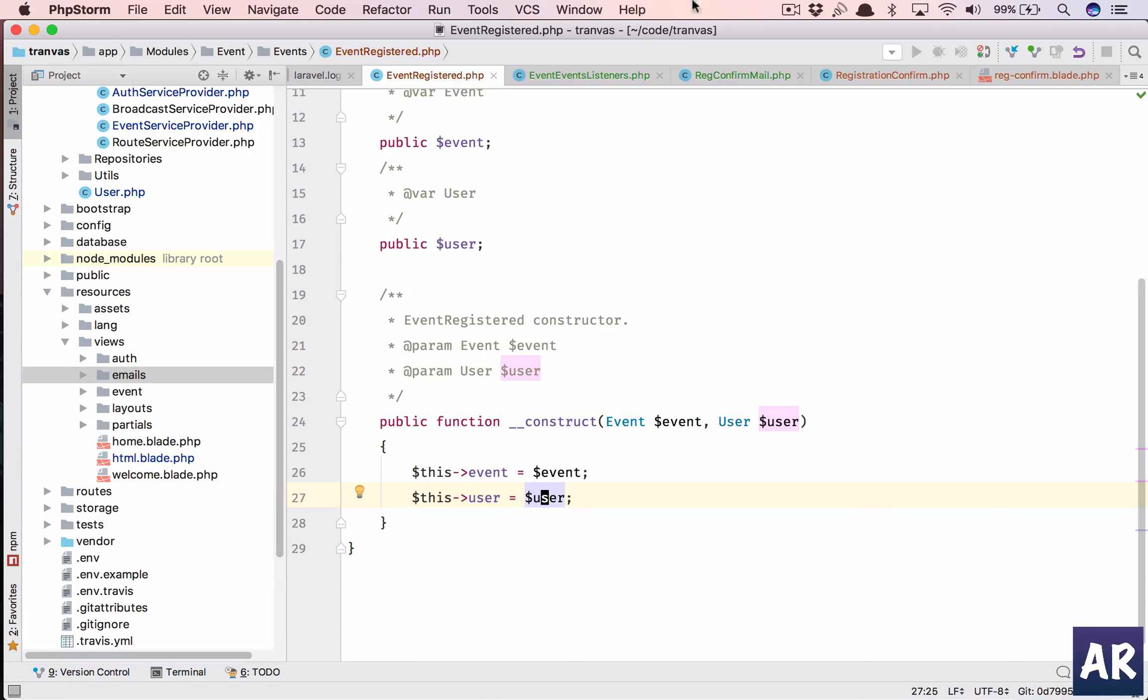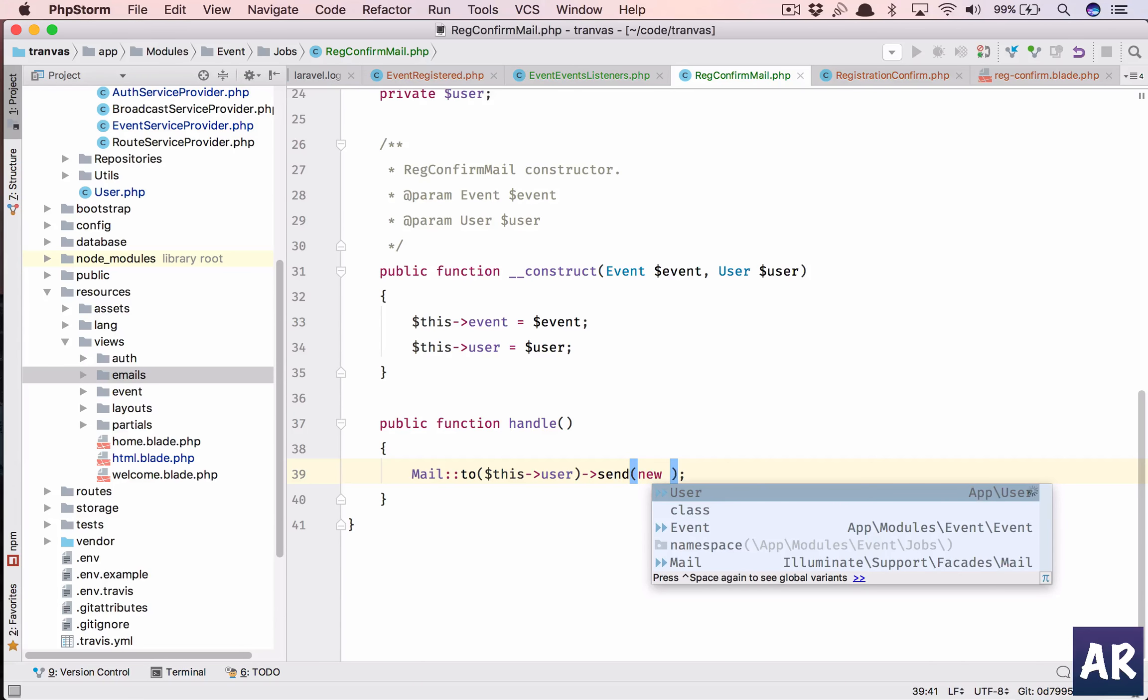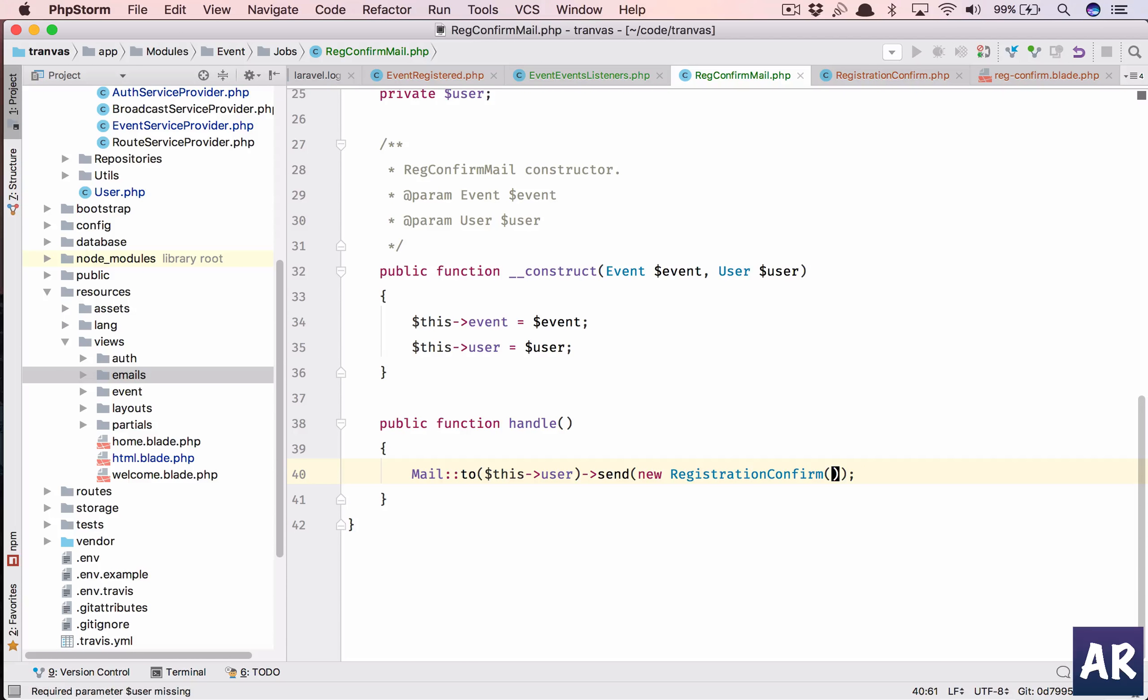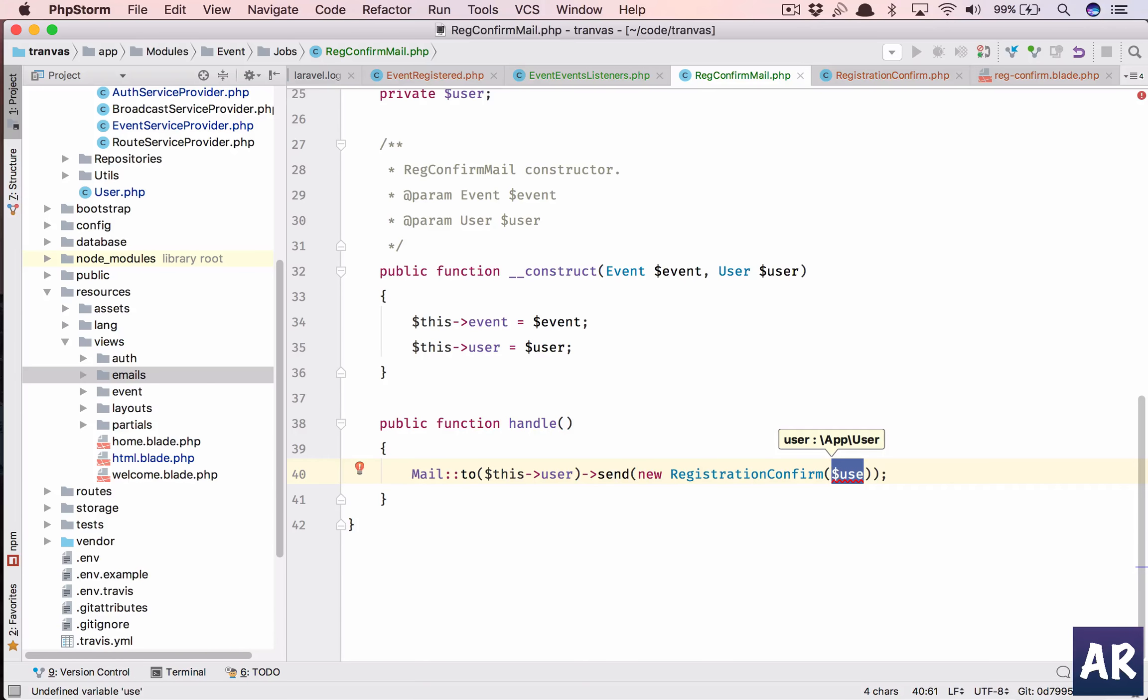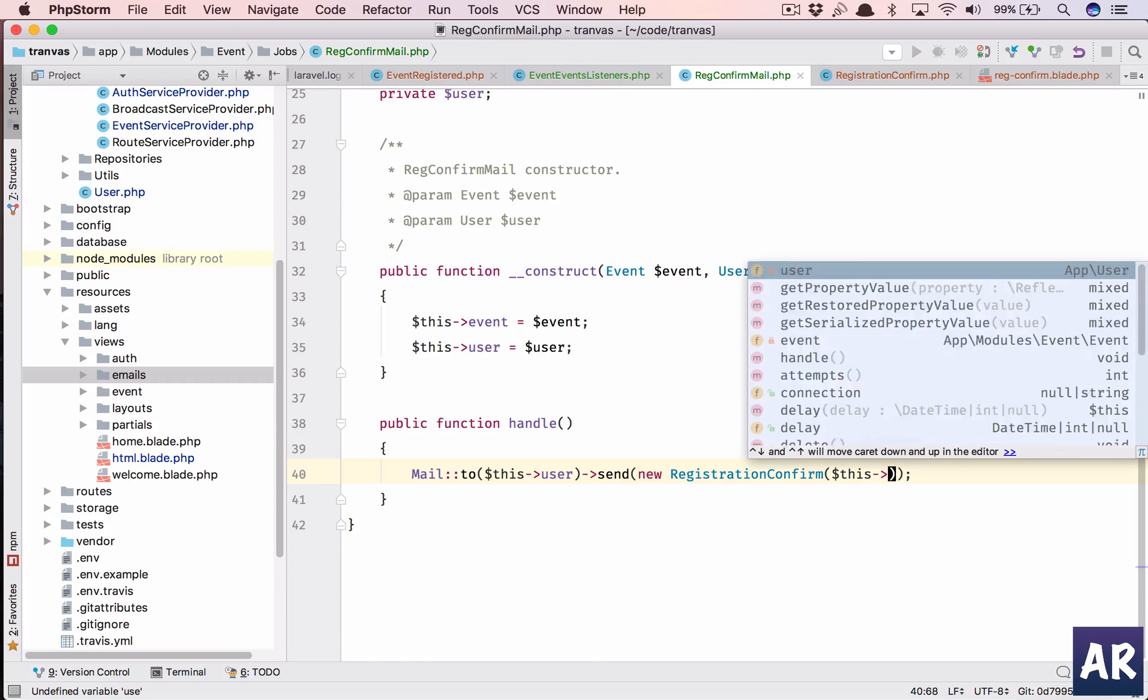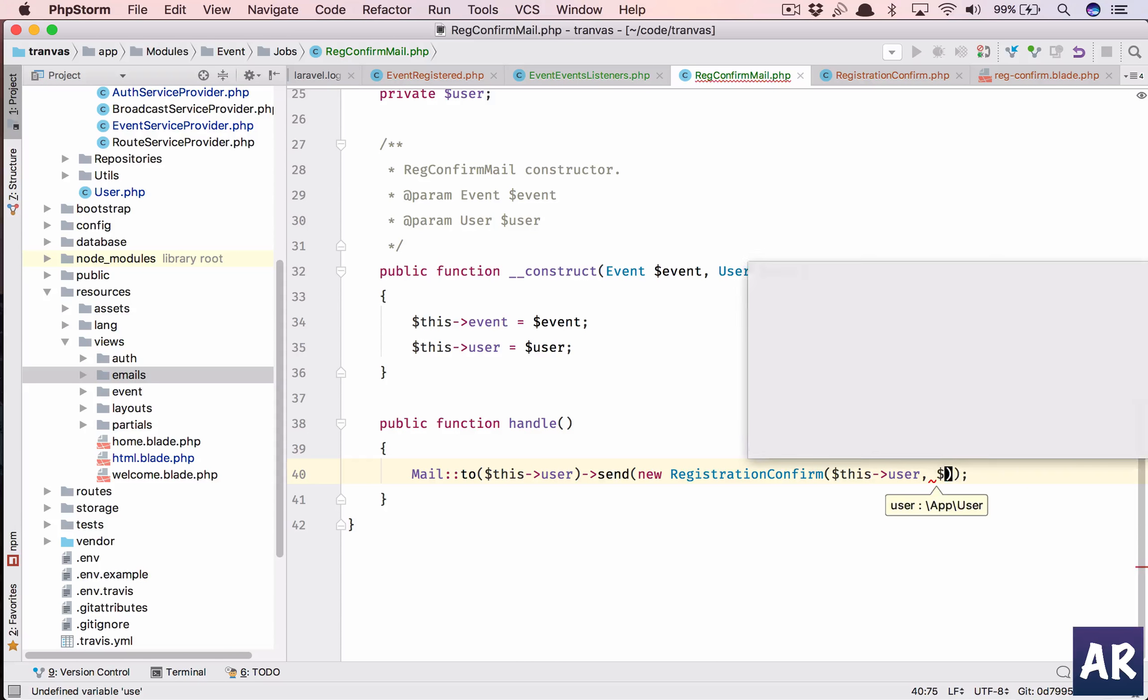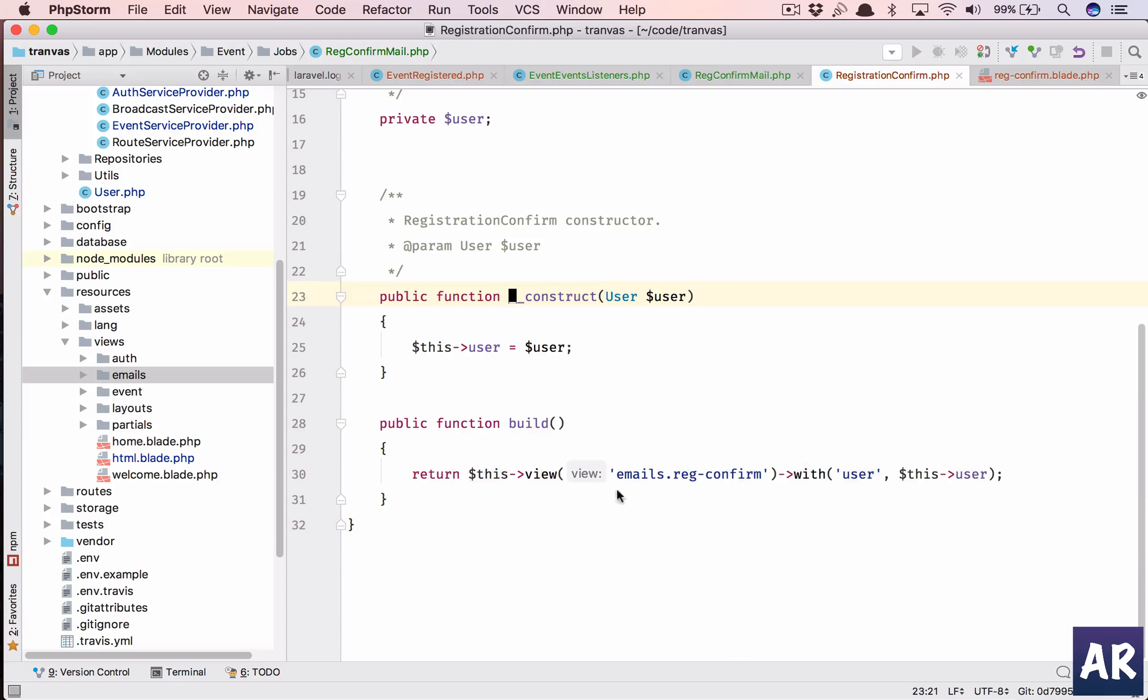Anyways we'll just need to pass that as part of the constructor right. So why don't we do this, new registration confirm, I'll pass the user, this user and this event. Let's go to this class.